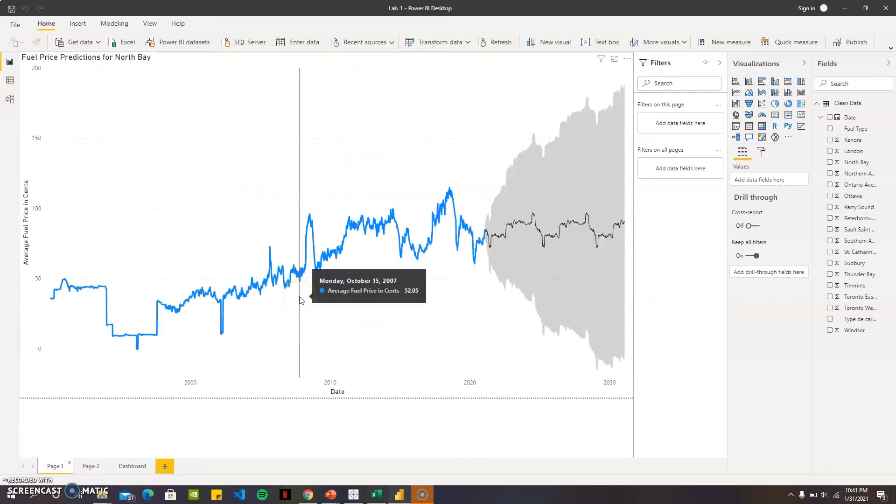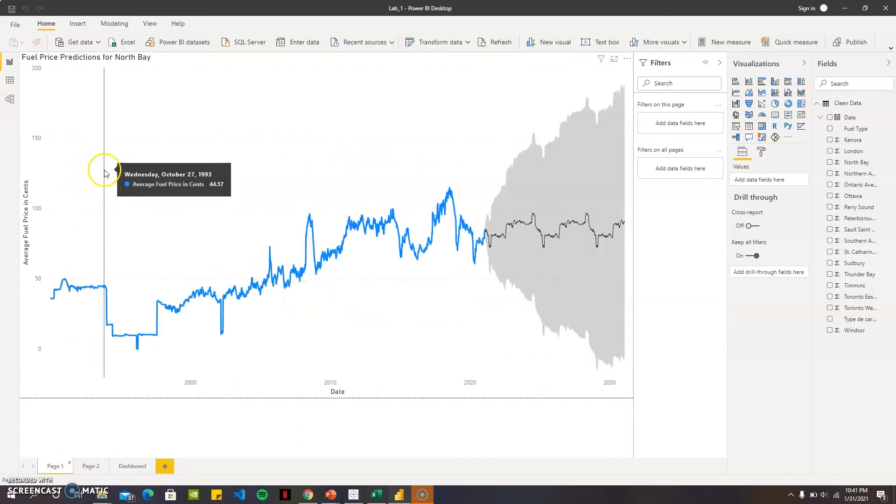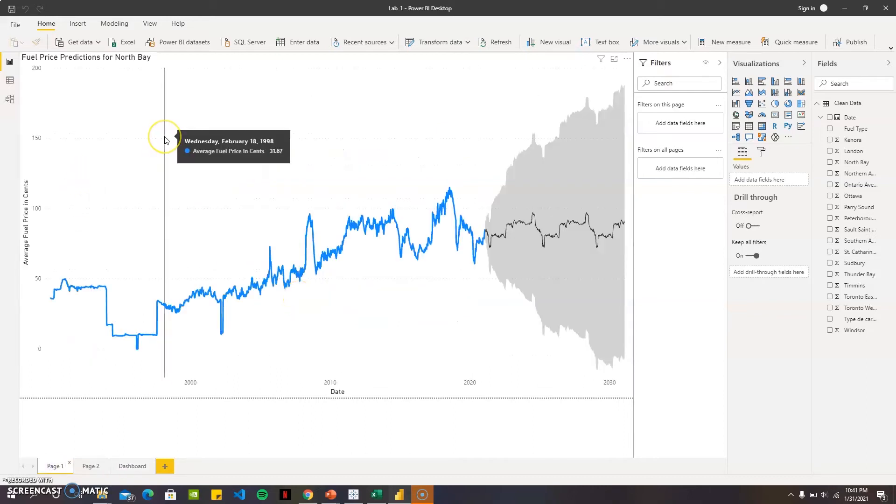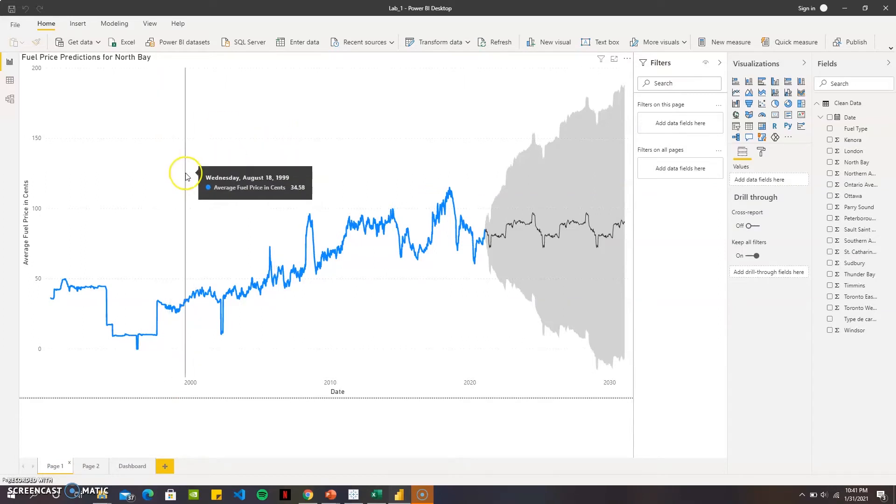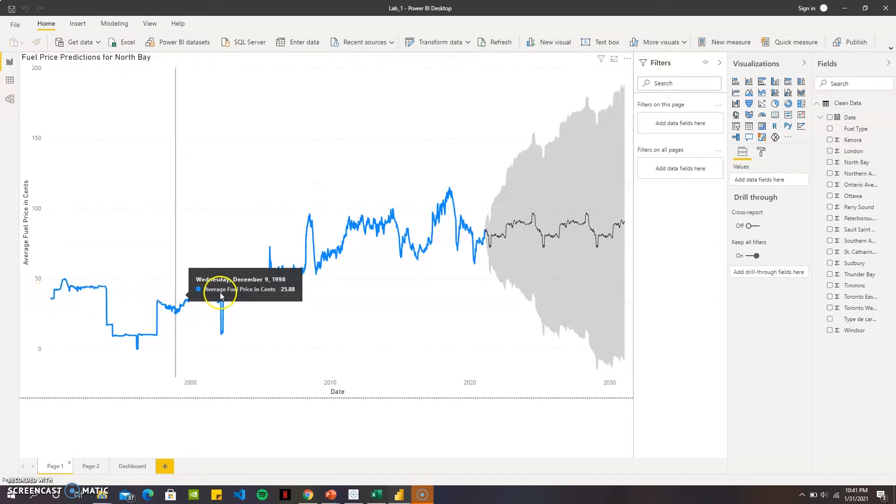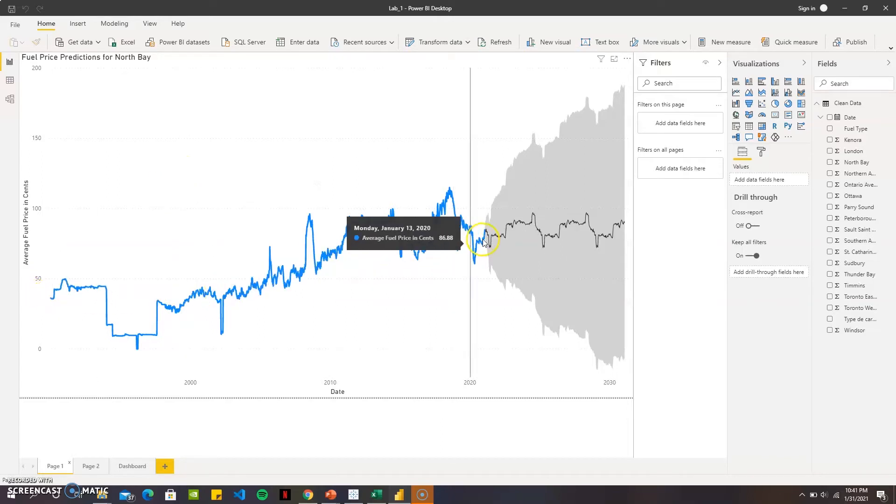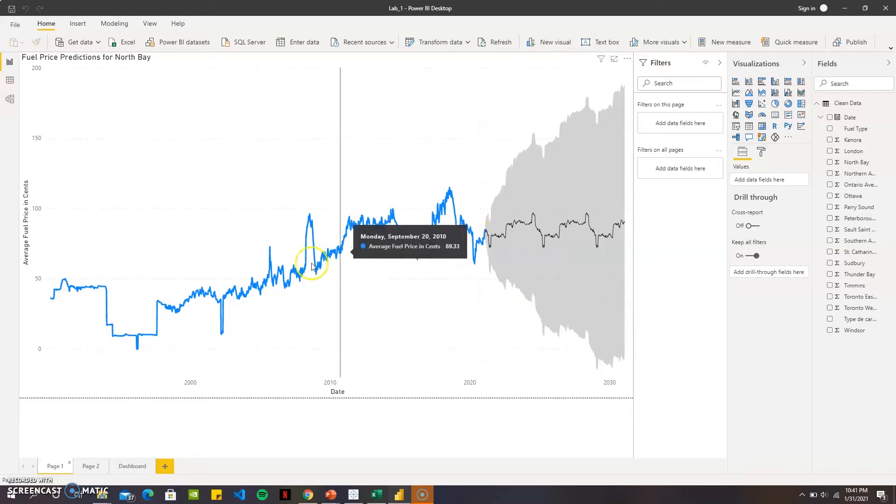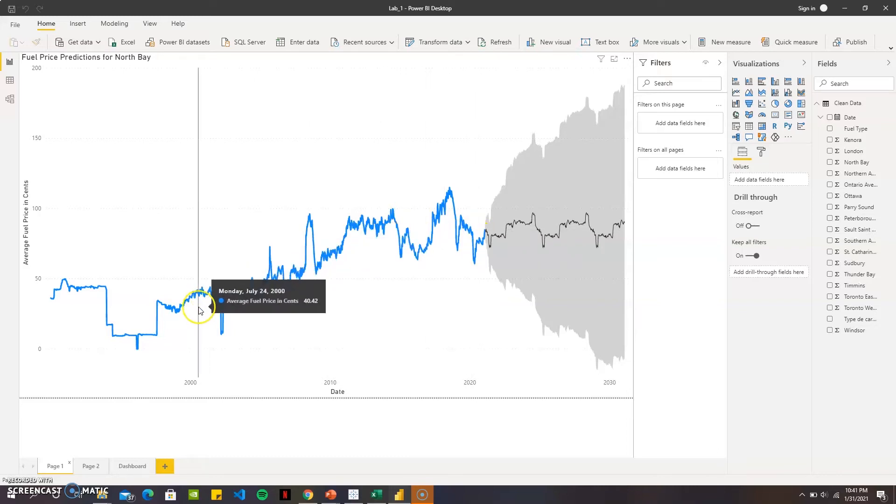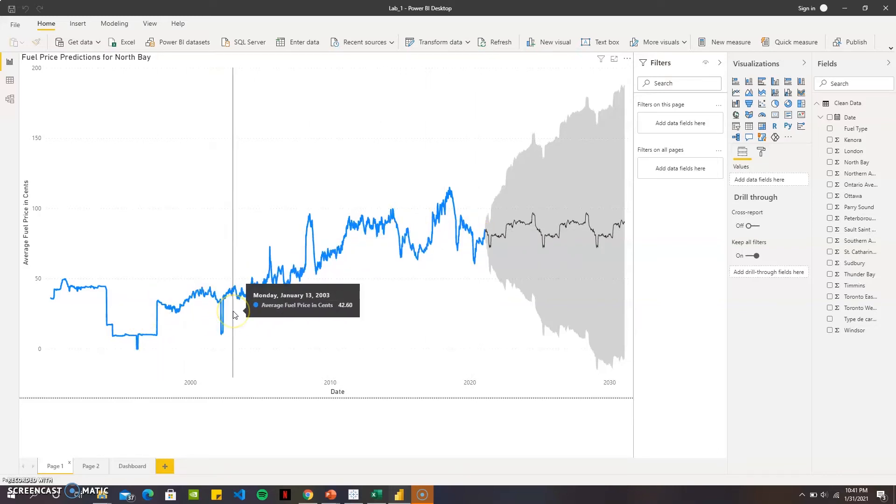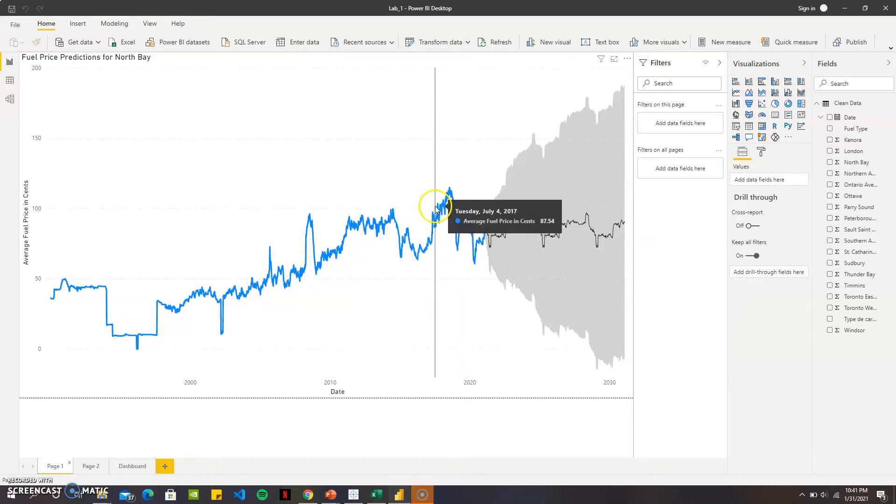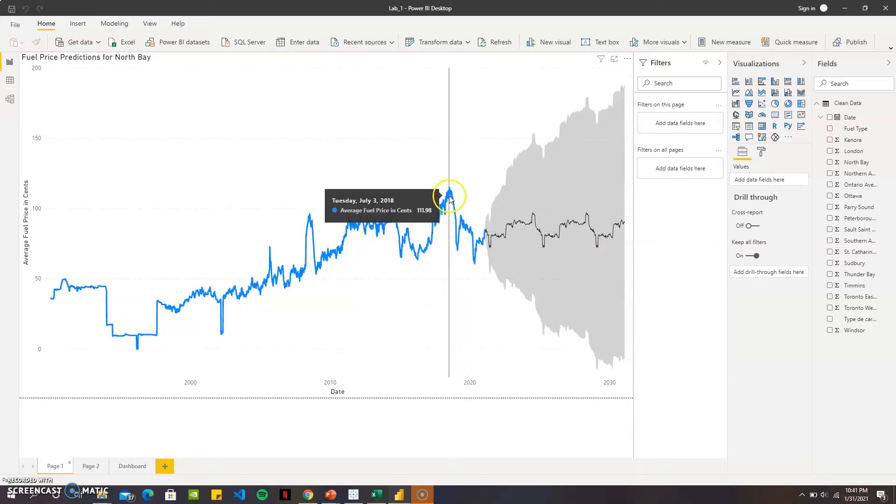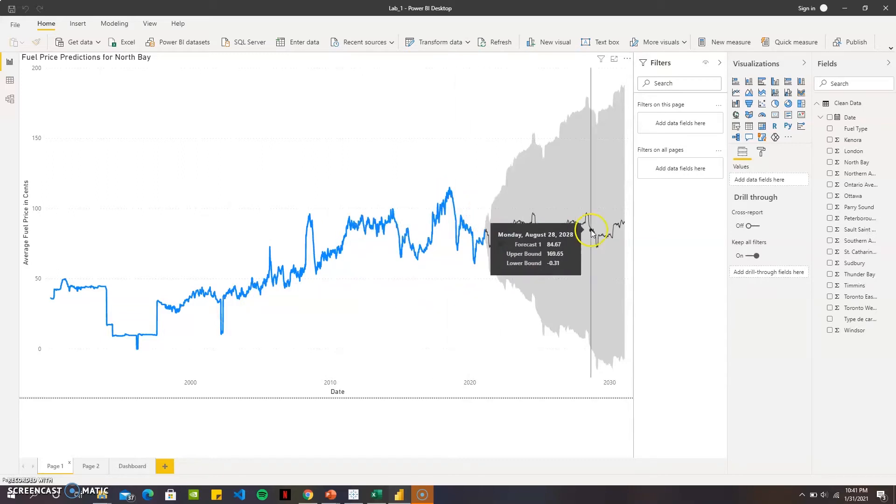The first sheet here is the fuel predictions for North Bay City. This is the average fuel prices in cents from 1991 till 2020. As you can see there are pretty much differences in the price in cents.